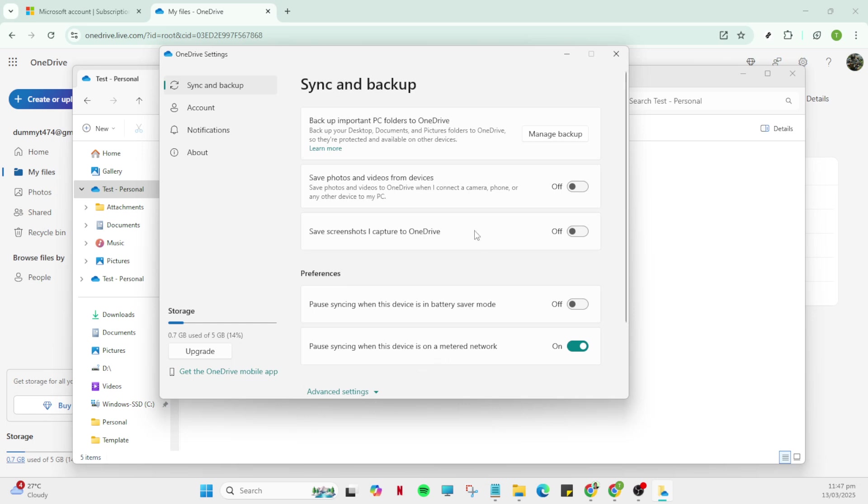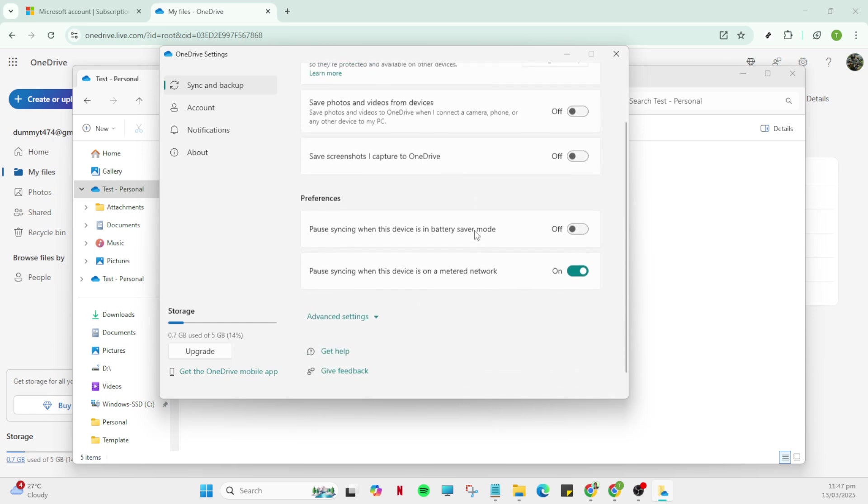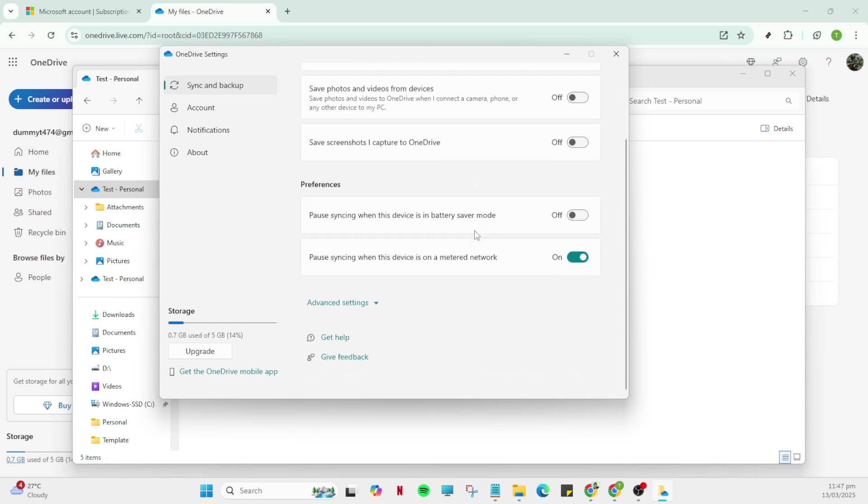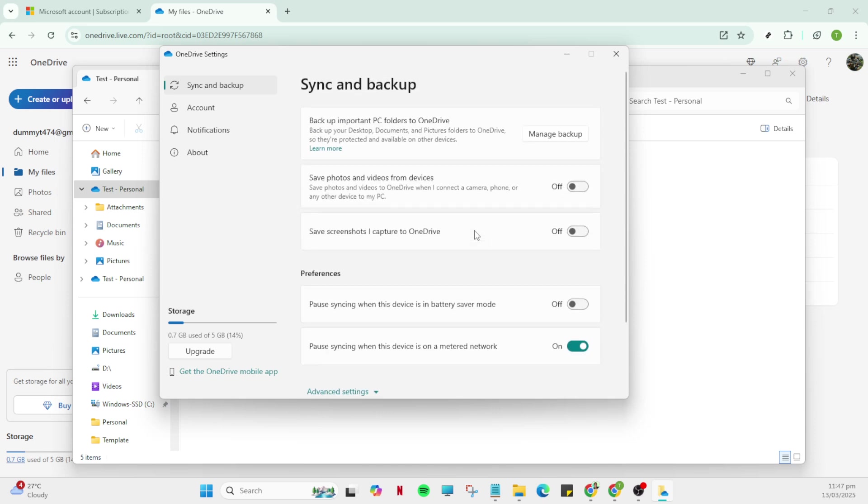Next, you want to click on add an account. This allows you to log in to another OneDrive account if needed, making it possible to manage different OneDrive accounts right from File Explorer without needing to switch profiles or devices.